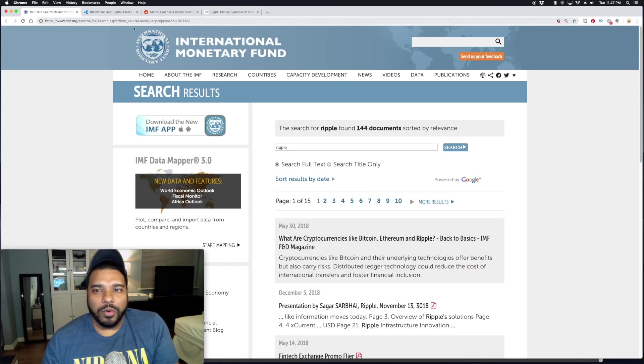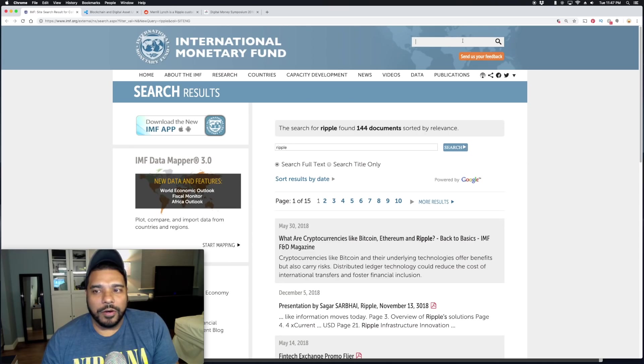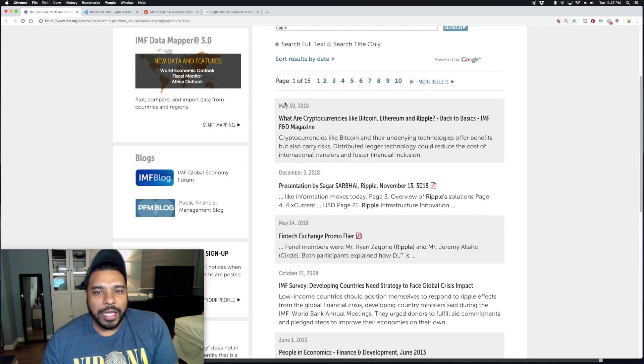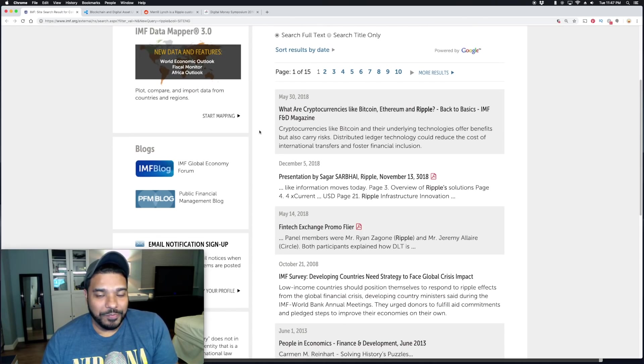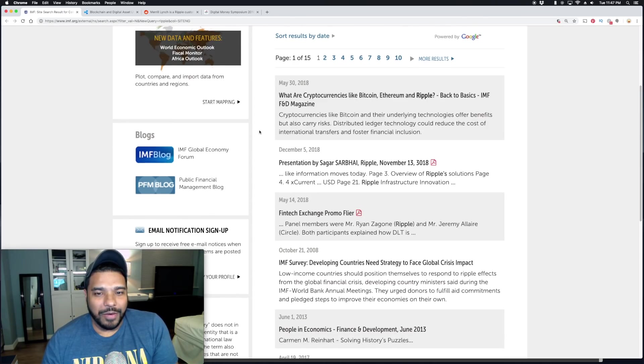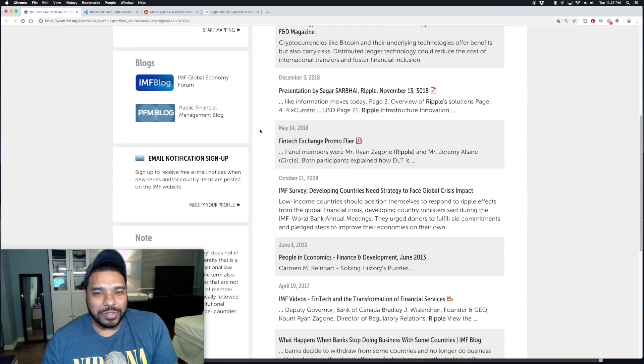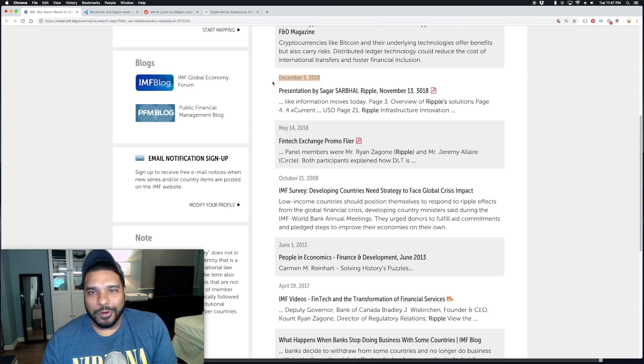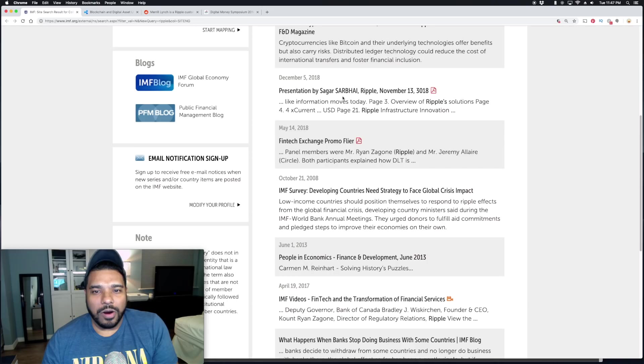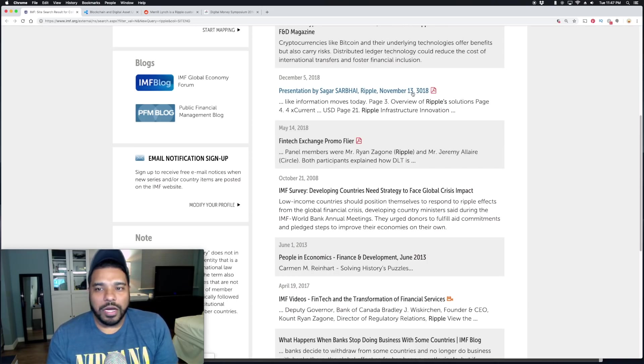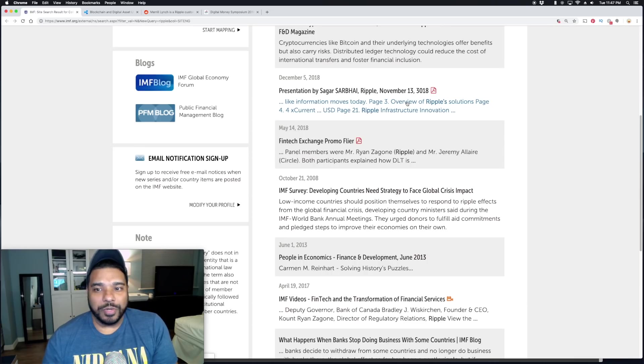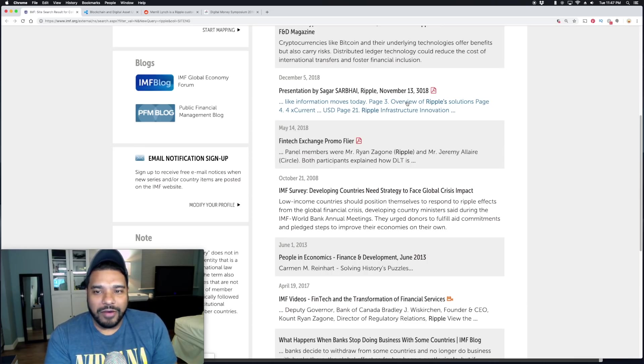Someone posted this on the Ripple subreddit where if you go to imf.org and do a search for Ripple within their internal site search, it comes back with a lot of interesting results. The most interesting here I want to call out is from December 5th, 2018, earlier this month. It's a presentation by Asgar Sarbhai of Ripple, and the actual document is dated November 13th, 2018. This is a very recent document.